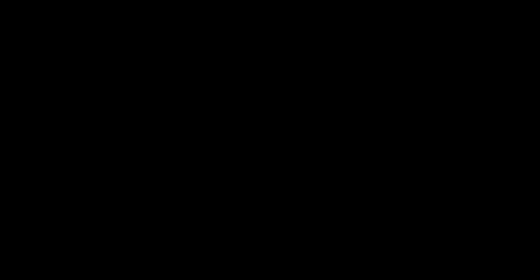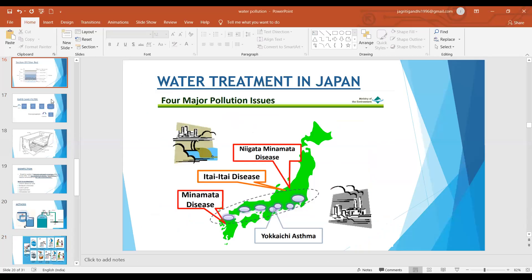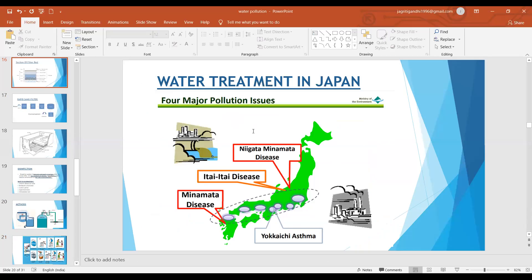I welcome you and you can start. Thank you so much ma'am. So students, today we'll be discussing, as ma'am has already mentioned, waterborne diseases and the ways of purification of water.